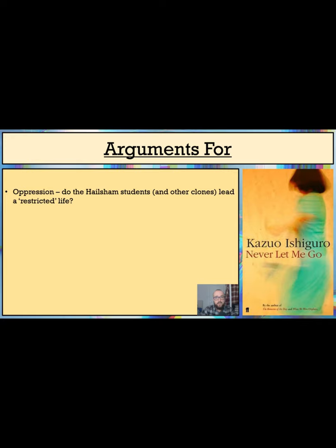Secondly, we find out that the clones are completely unable to procreate and have babies, which constitutes a biological restriction of sorts. Thirdly, it appears that clones are very much prevented from gaining certain types of employment. Despite Ruth's assertion that she will one day work in an office, it seems that this is ultimately a fantasy, and she becomes a carer.